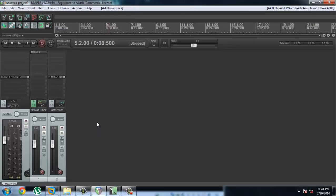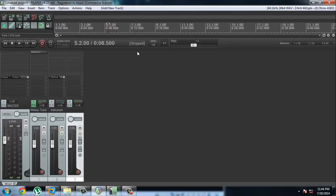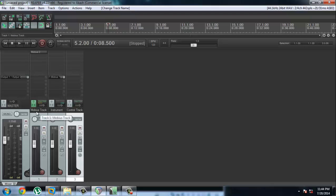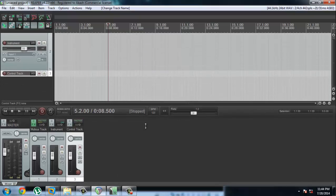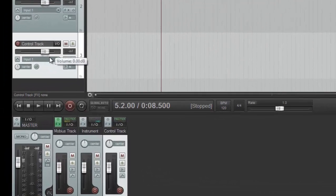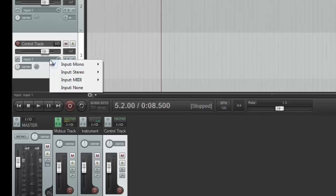So we can create another track now, and this is going to be our control track. So it's called Control Track. What the control track is going to do is allow...